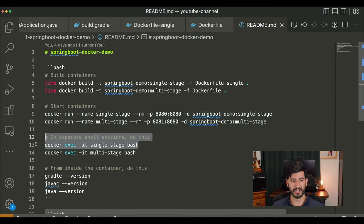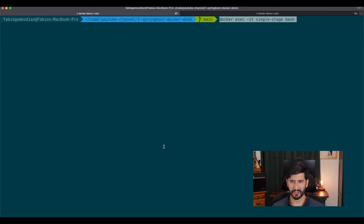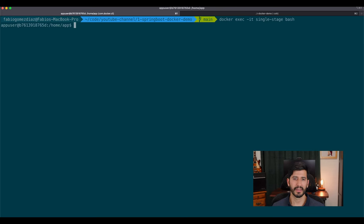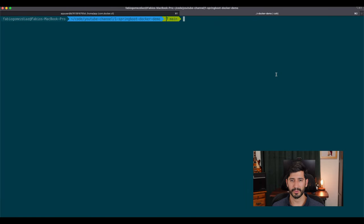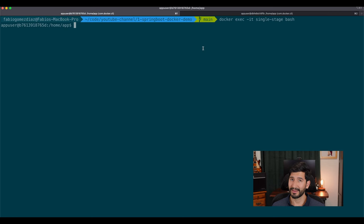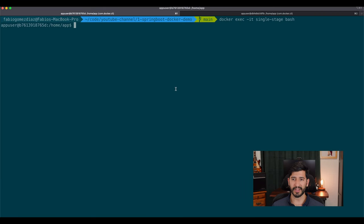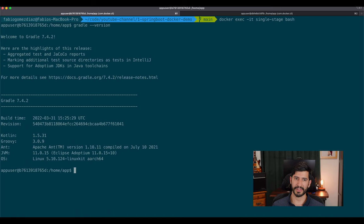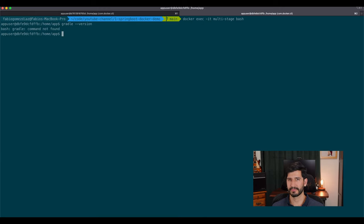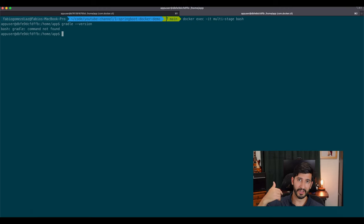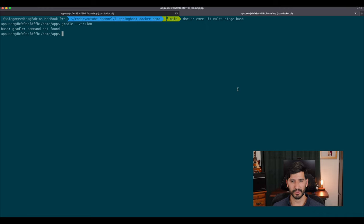Let's check the logs with docker logs — there it is, it's up and running, started by the app user from the /home/app directory. We run the same command for the multi-stage container — same application, nothing different there; the only difference is the container running it. Next we open a shell on the single-stage container, then on the multi-stage container. Now the fun part: we check whether Gradle is present. In the single-stage container, running gradle --version prints the Gradle version — it's there. In the multi-stage container, it's not there, because the final image is only the JRE and everything from the build stage is gone.